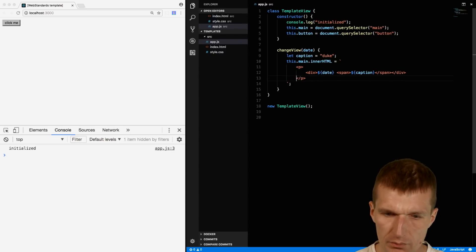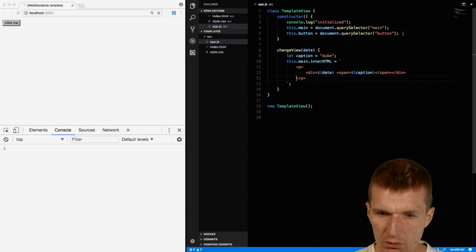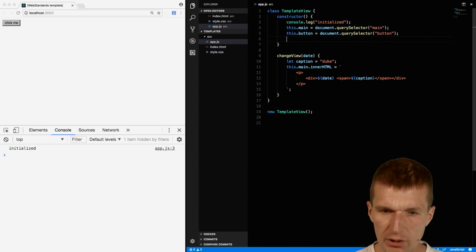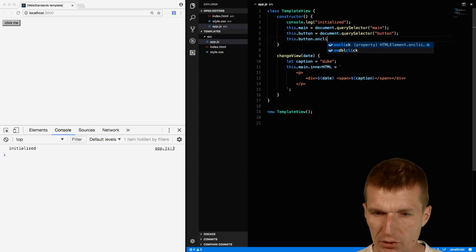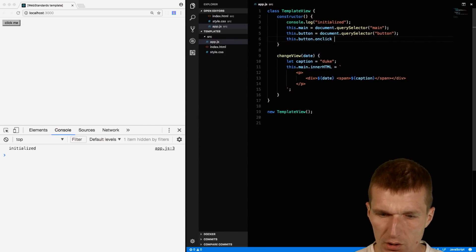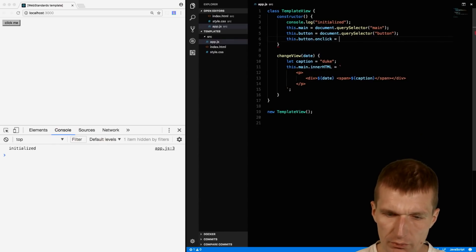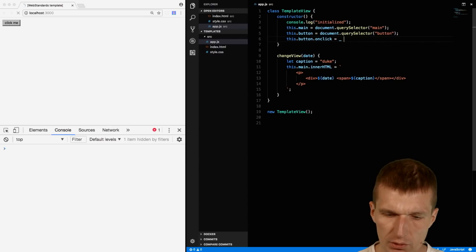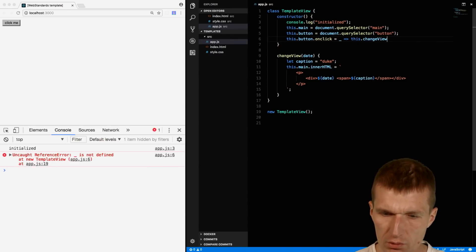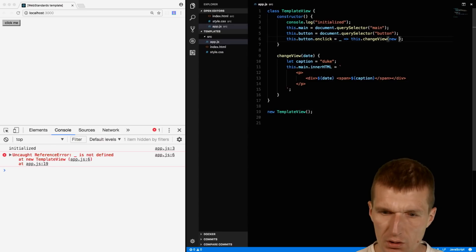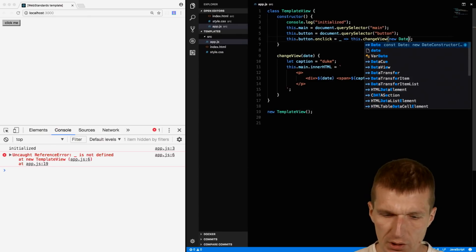Now I only have to use or register an onclick listener and I will use the fat arrow functions. I'm not interested in the event and I would like to call this change view. Let's say I will just pass the date.